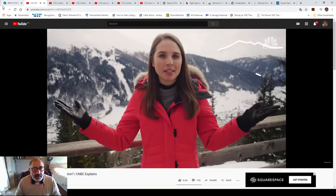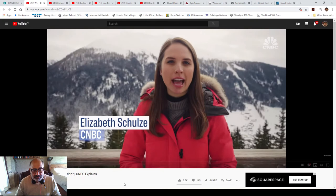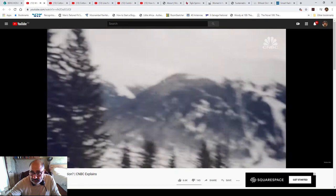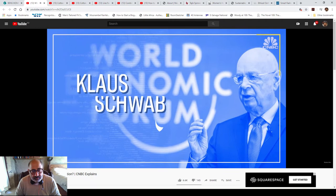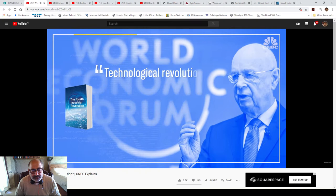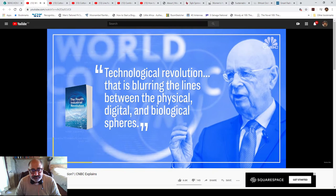The world was first introduced to the phrase 'the fourth industrial revolution' and it's been a hot topic among academics, politicians and business leaders ever since. The term was coined by the founder of the World Economic Forum, a former professor named Klaus Schwab. Schwab wrote a book with that title to describe an era marked by a technological revolution that is blurring the lines between the physical, digital and biological spheres.